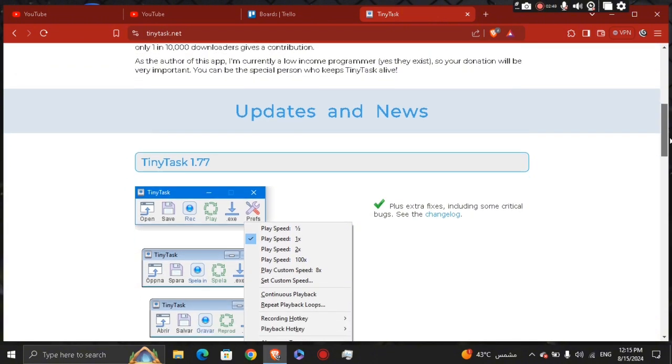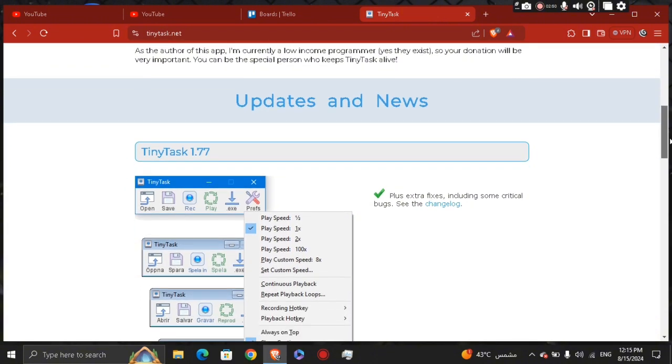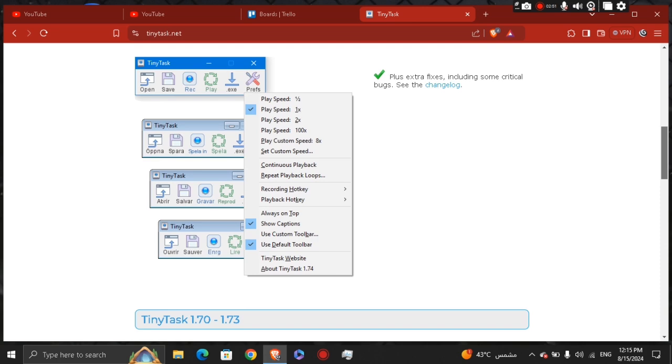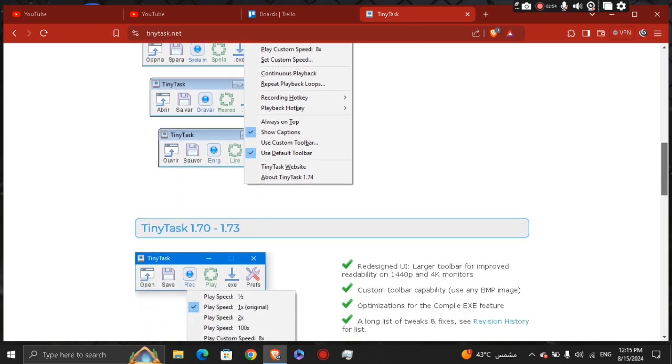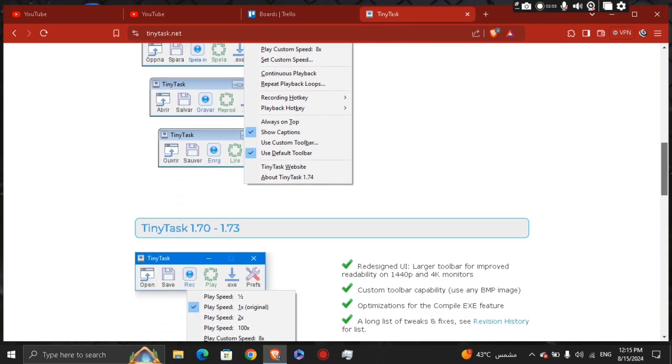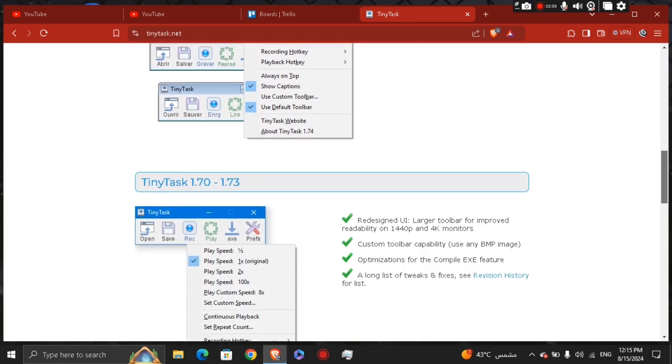With these steps, you should be able to use TinyTask effectively to automate repetitive tasks on your computer.